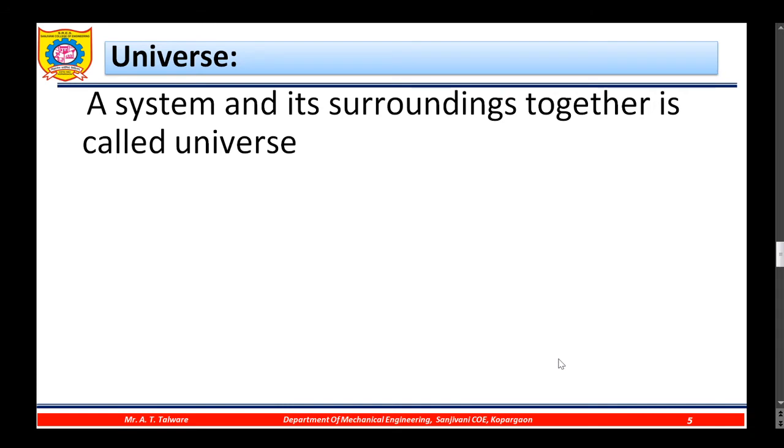A system and its surrounding together is called the universe.